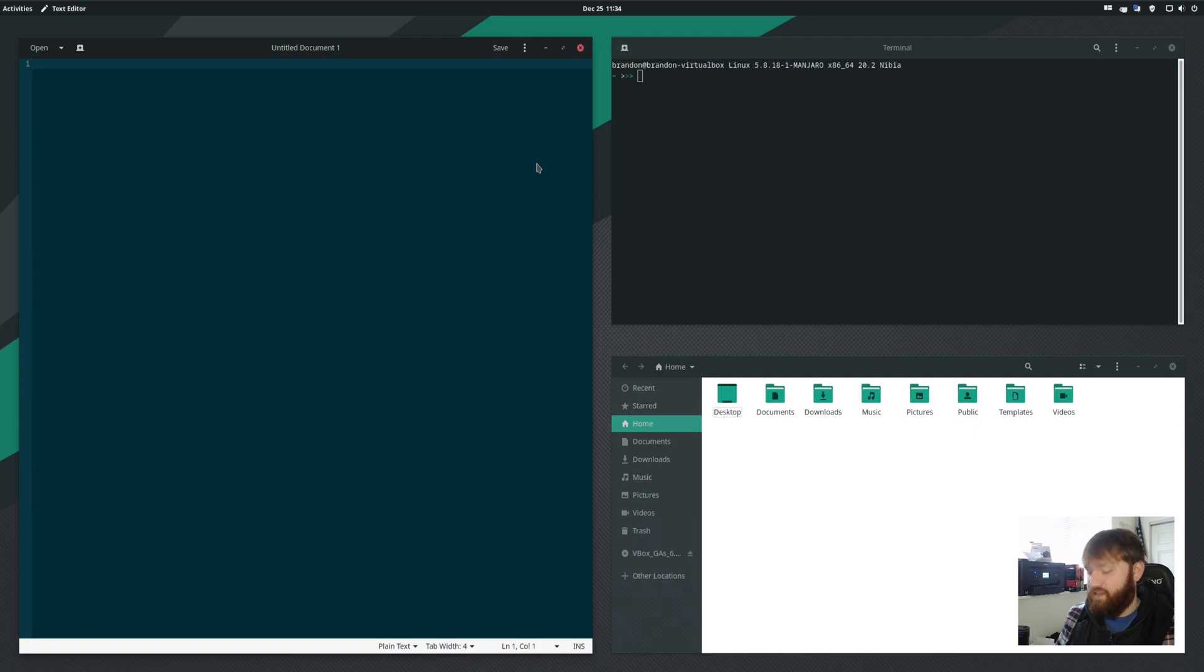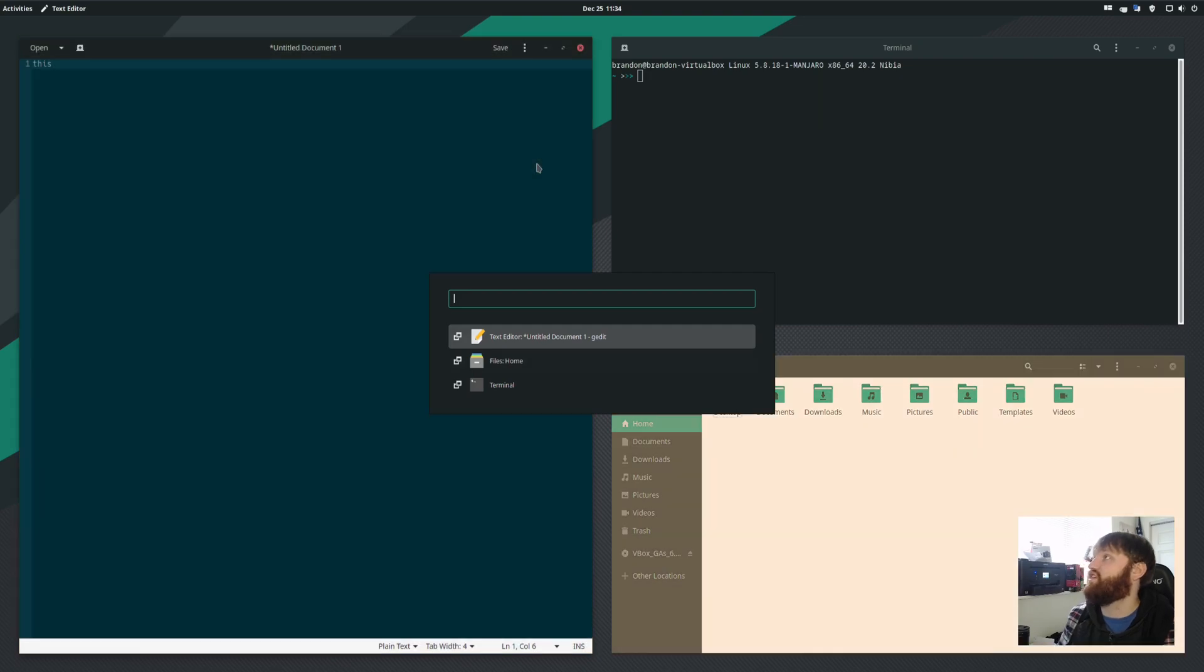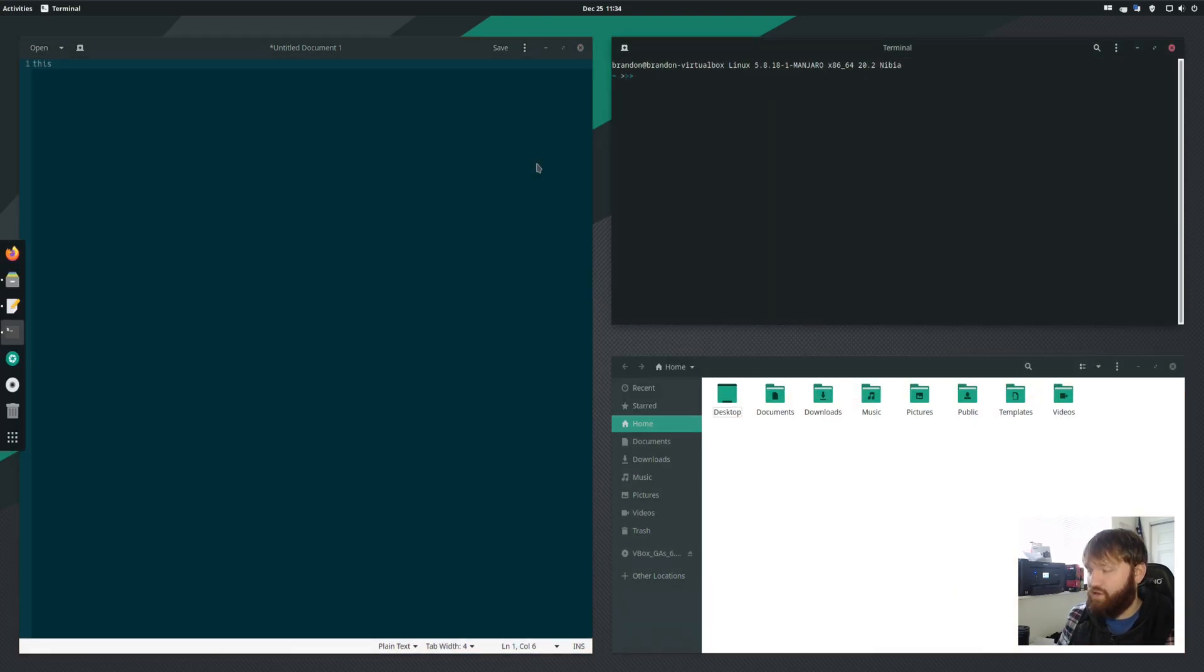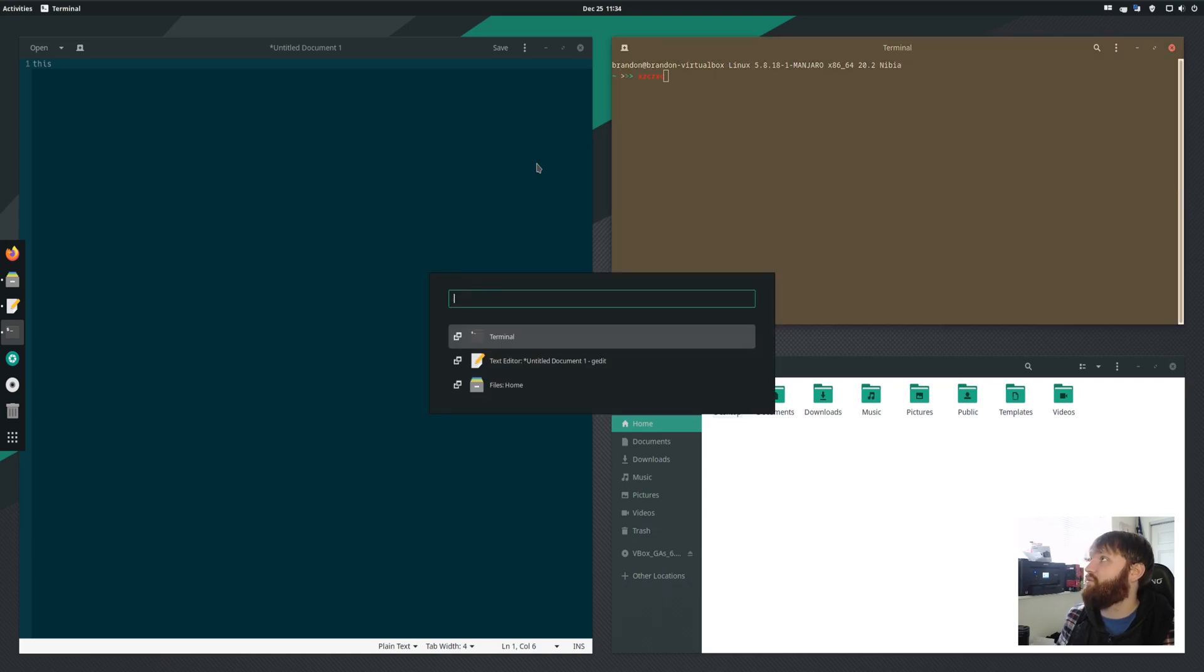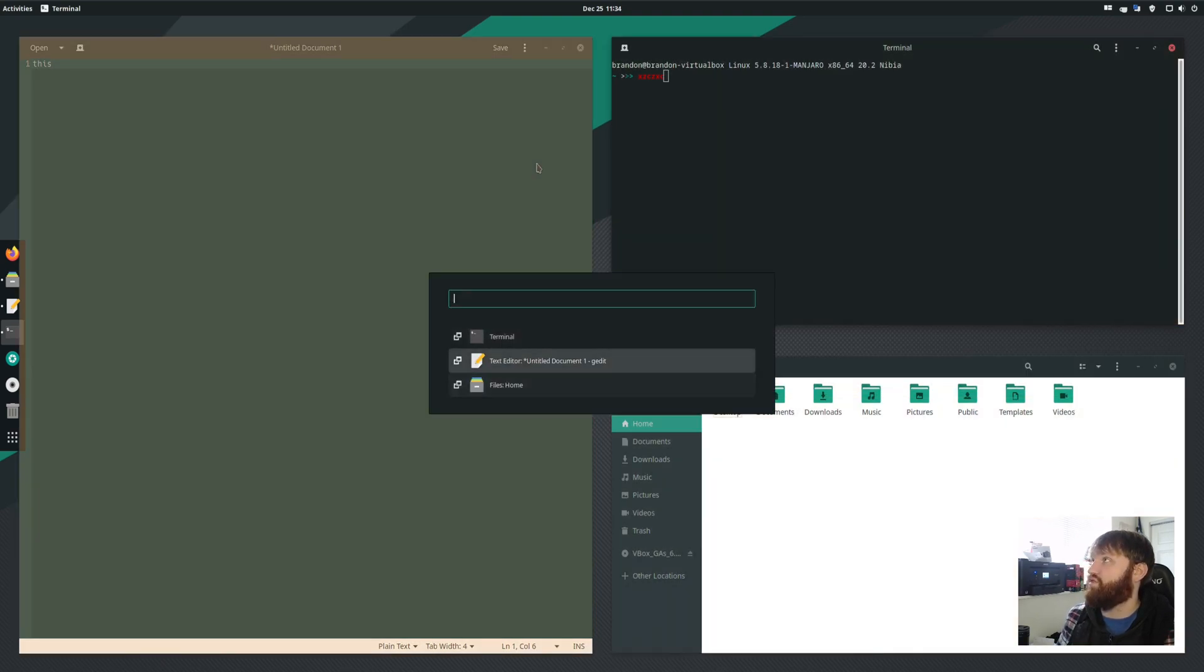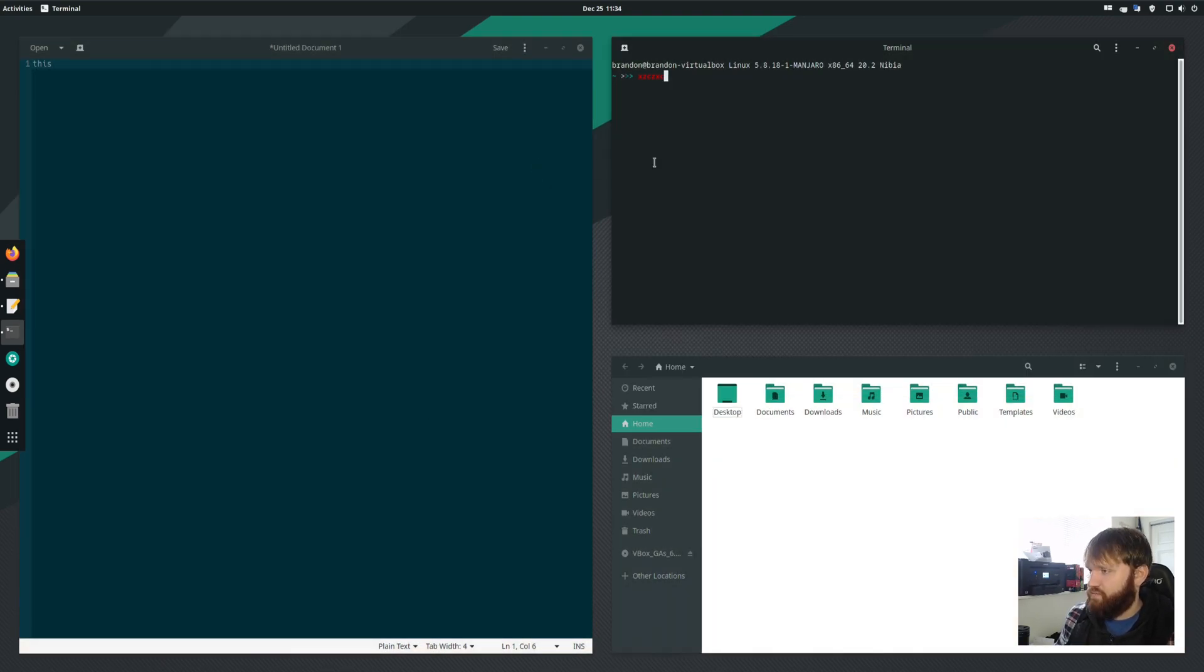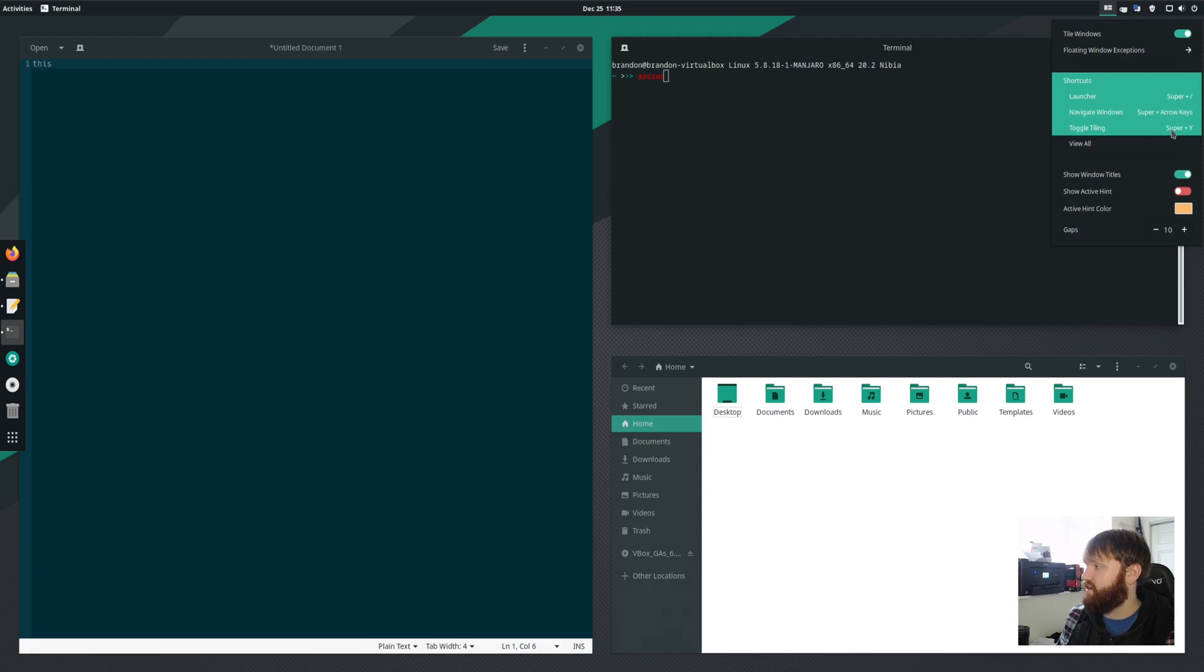Just hit enter and now this is my active window and I can just go super forward slash again and jump over to my terminal and then begin doing work there. So once you get a hang of these keyboard shortcuts, it's really easy to jump around in between everything. And if I go back over here, you see some of the other shortcuts. You have the navigate windows, which is super and the arrow keys.